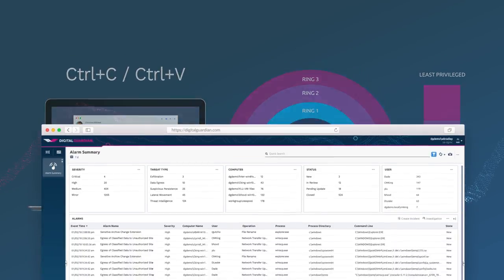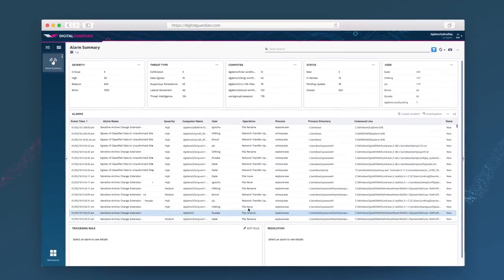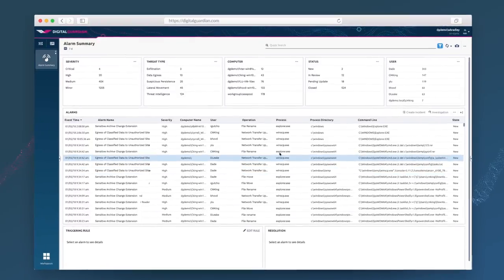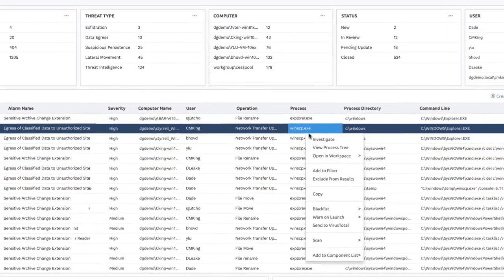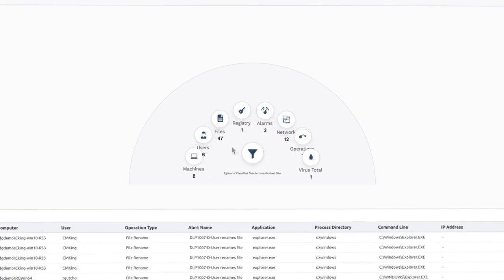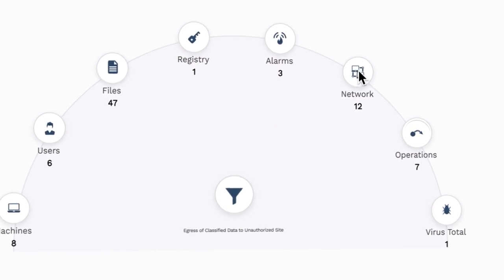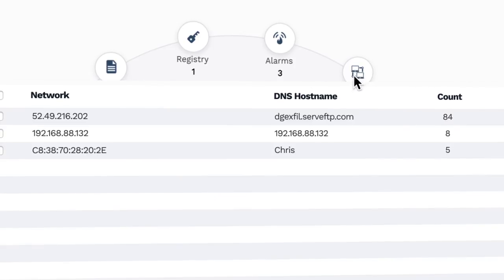If you spot something anomalous, you can investigate directly and see exactly what happened, giving you a comprehensive picture of the event.